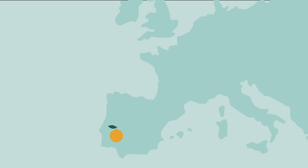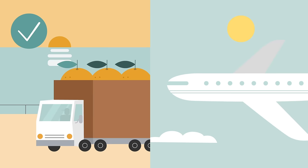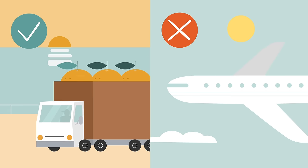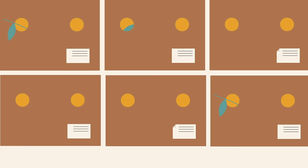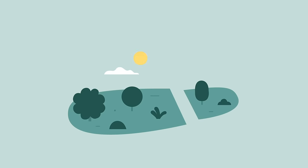We grow and sell our oranges in Europe, and they're always shipped by road, never by plane. What's more, we've managed to optimize loads with other European farmers, because carbon footprint knows no borders.